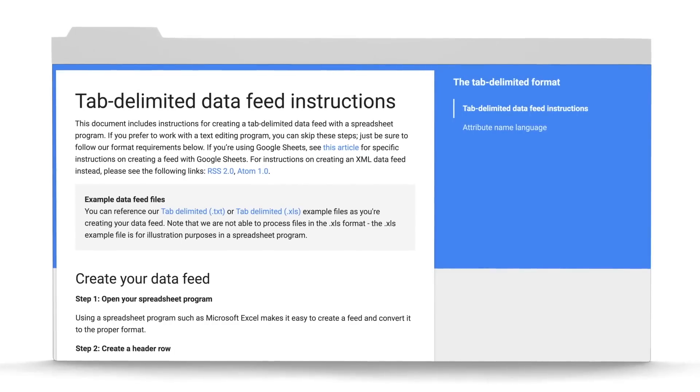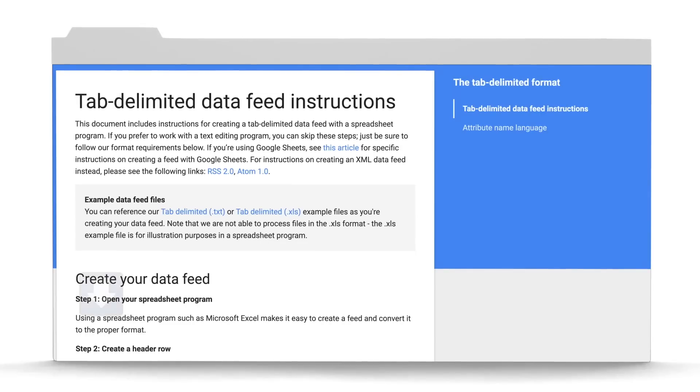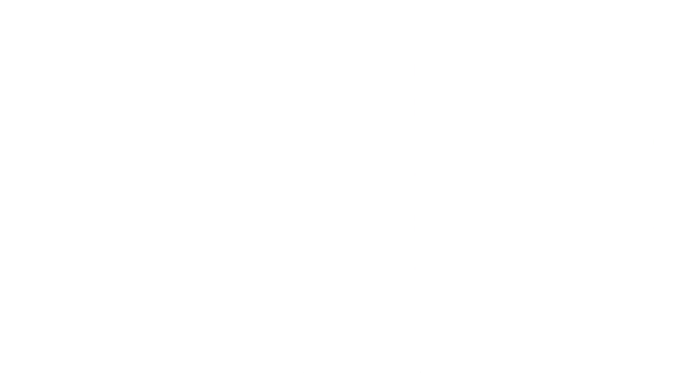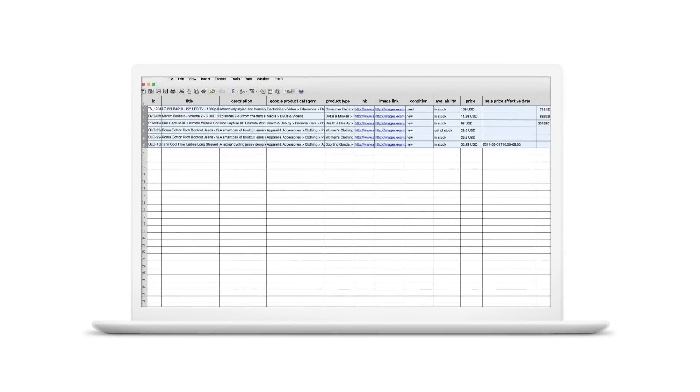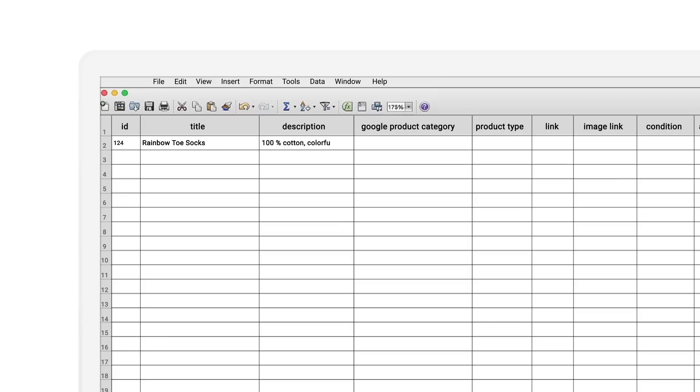You can download a sample data feed from the Merchant Help Center. Once downloaded, open it in Excel. In the sample file, delete the product examples so you can enter your own. Give each product its own row and fill product info into each column.